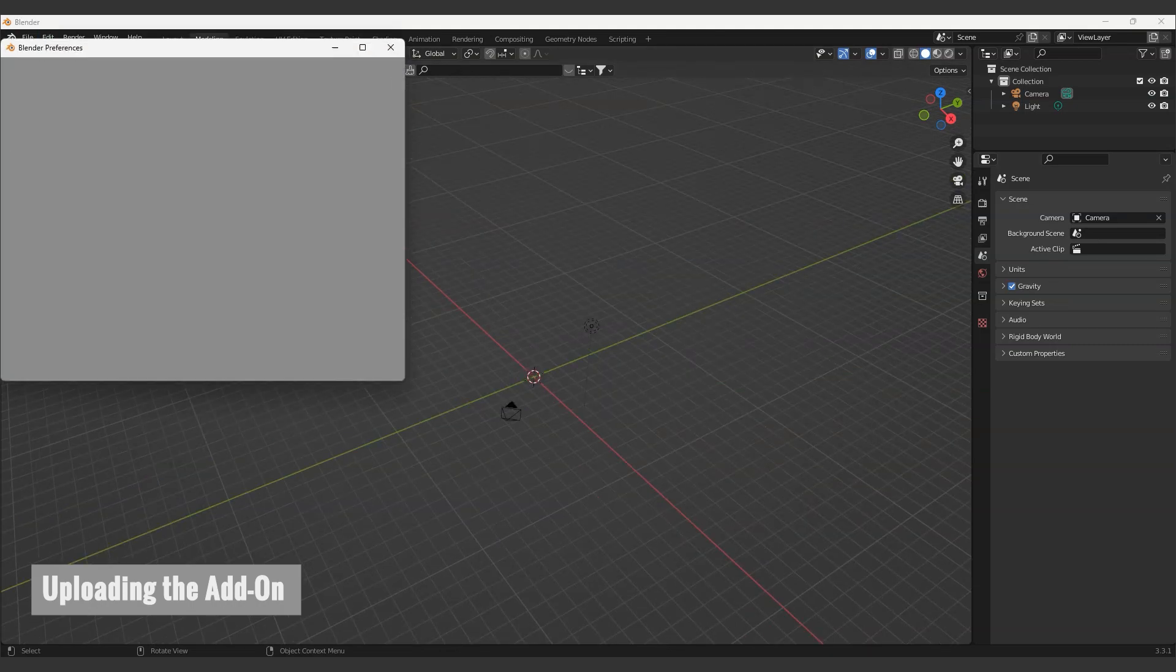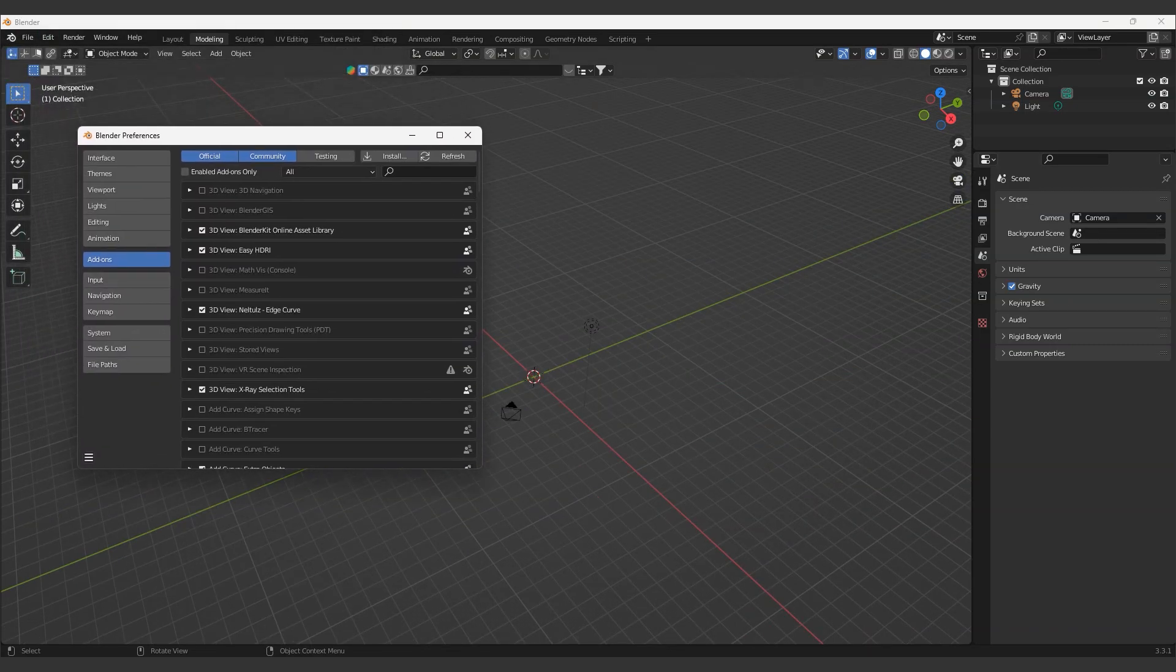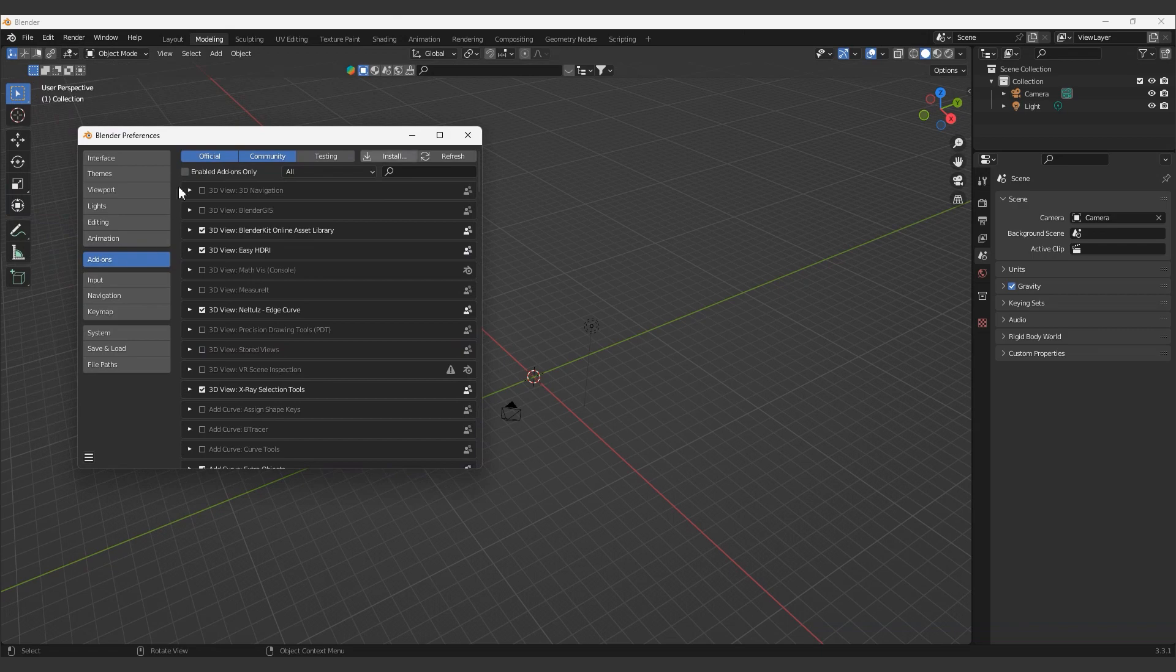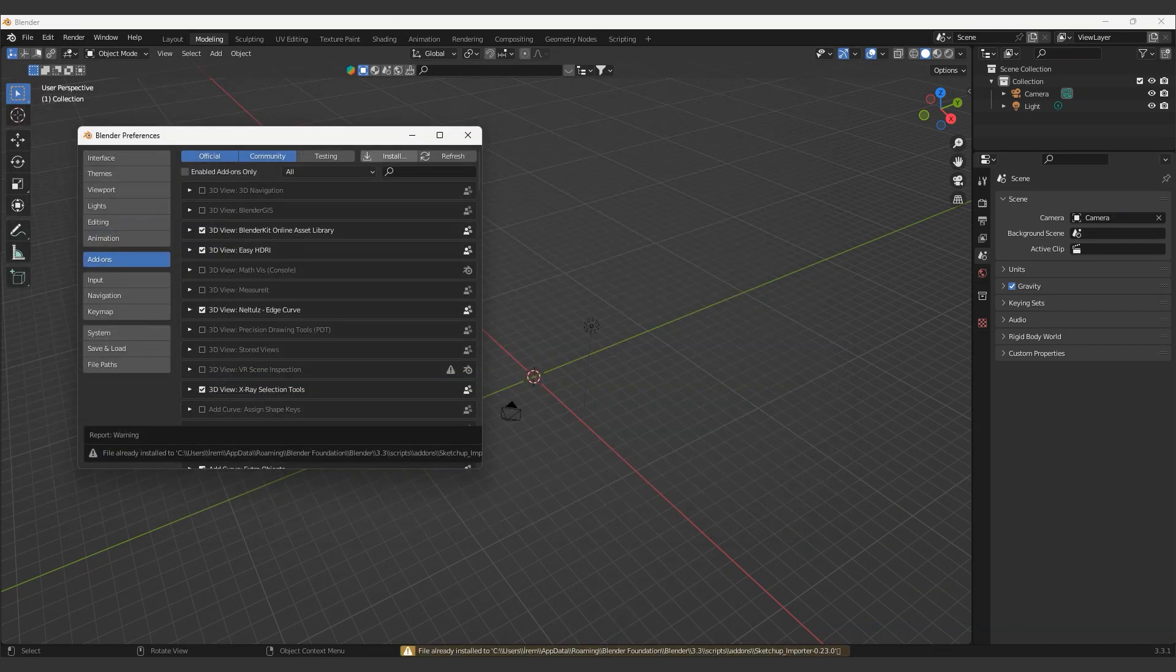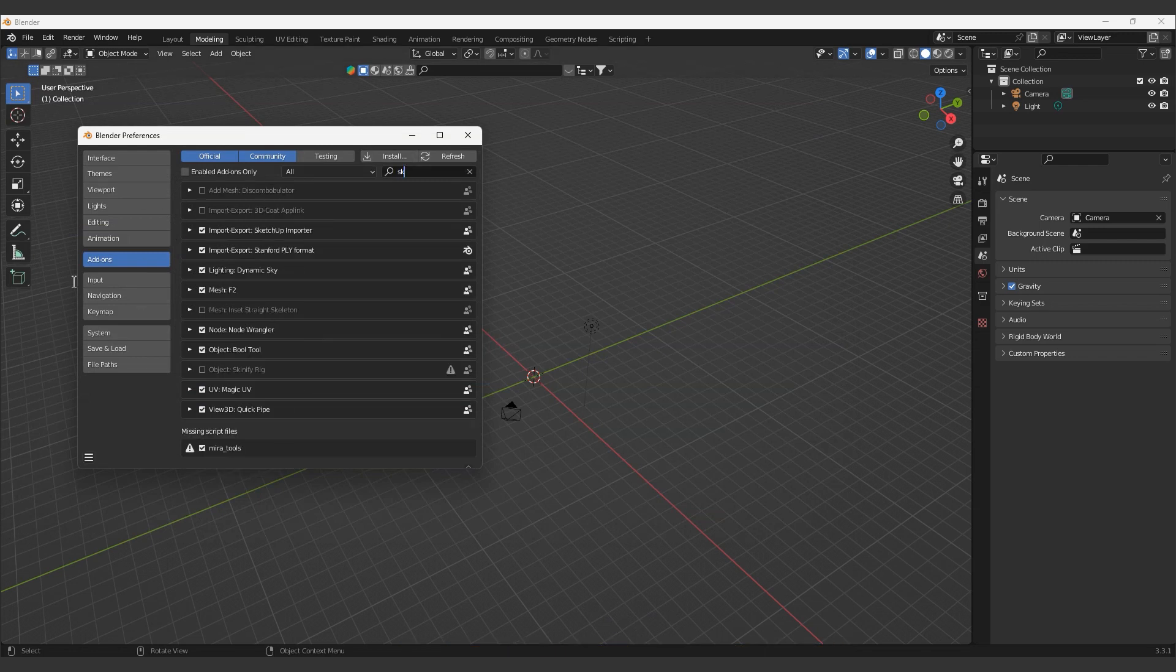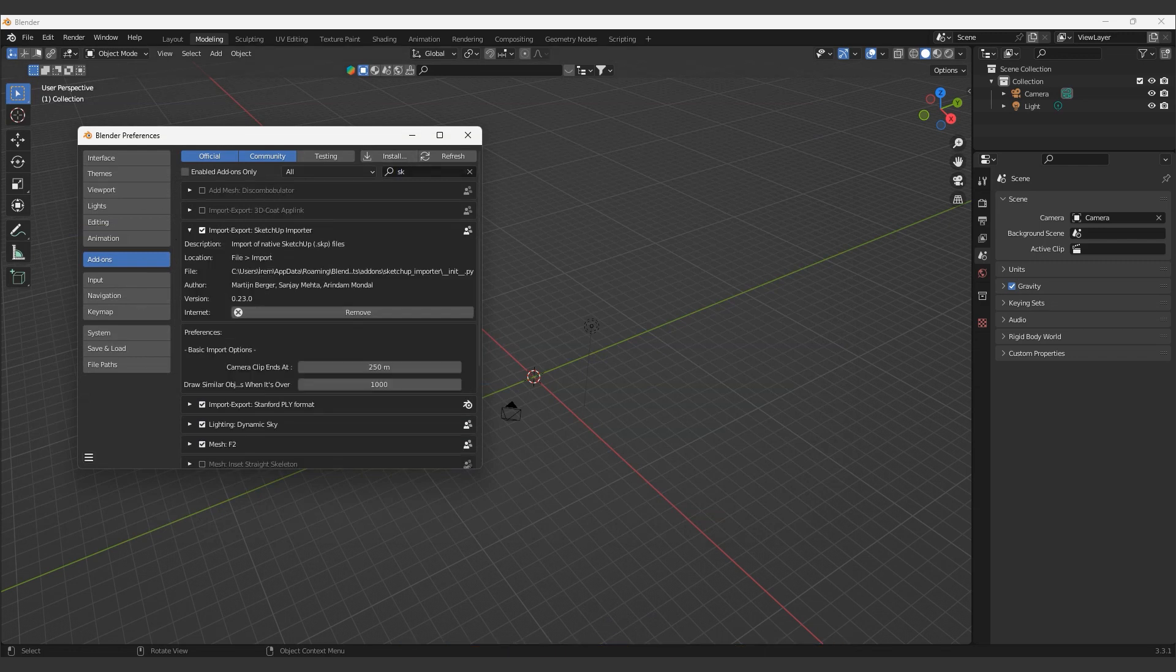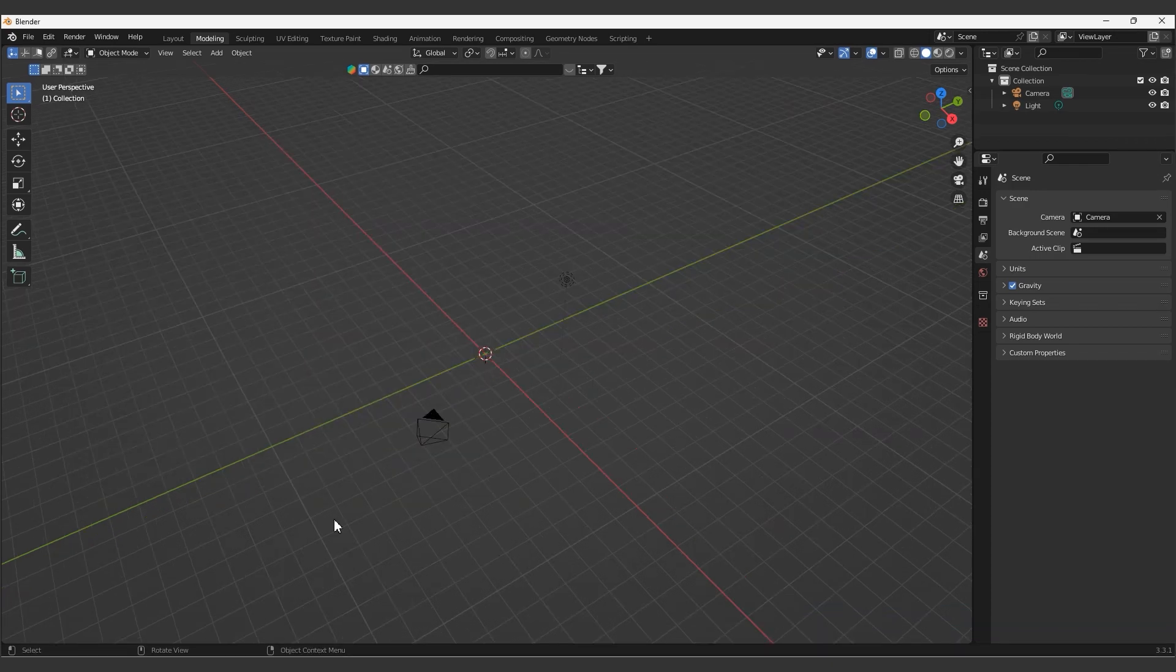Let's open the Blender file now. Before importing the SketchUp file, we need to upload the zip file from the GitHub link to Blender. Click on the Edit tab and select Preferences. Install your Blender file and search for the add-on. Let's install the zip file as an add-on. Don't forget to save your preferences next.